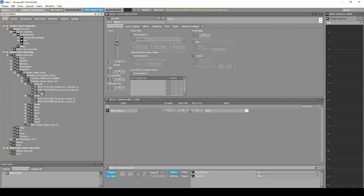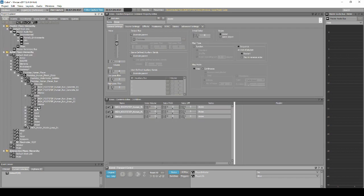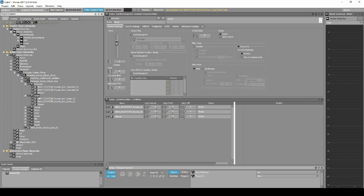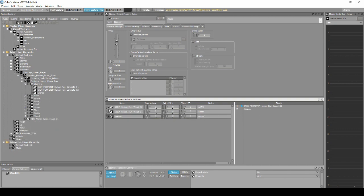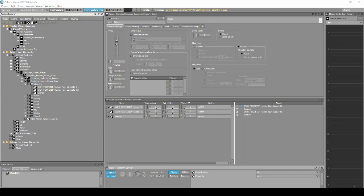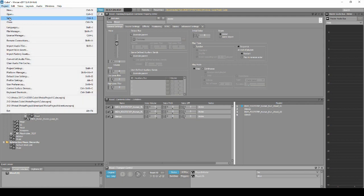Copy and paste the Wwise Silence into each of the Sequence Containers. Repeat the process for each material type listed — Grass, Gravel, Metal, Water, etc. Once you have updated all Sequence Containers, generate the soundbanks and save your Wwise project updates.